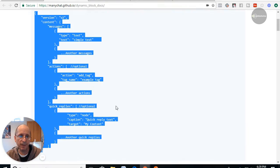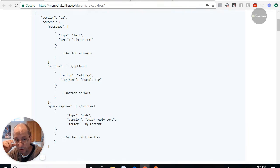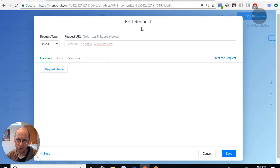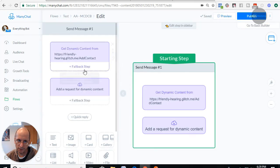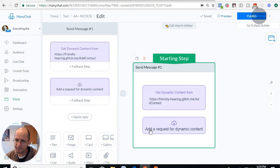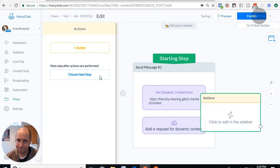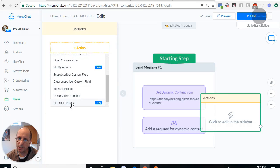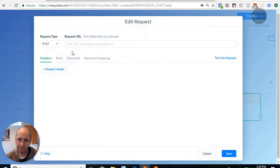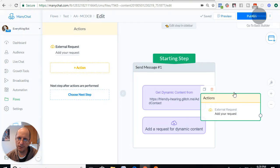That's the format you have to send back so MiniChat and Messenger understand what you want to display. You can implement this in two different ways: you can use a block or you can use an action — an external request action. Both function the same way and will do the same thing.